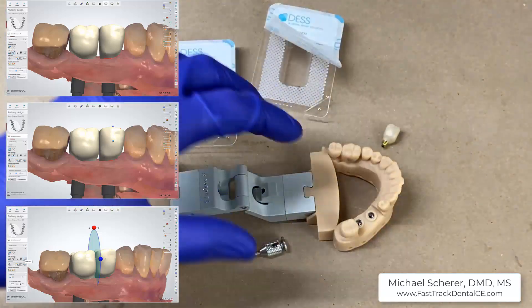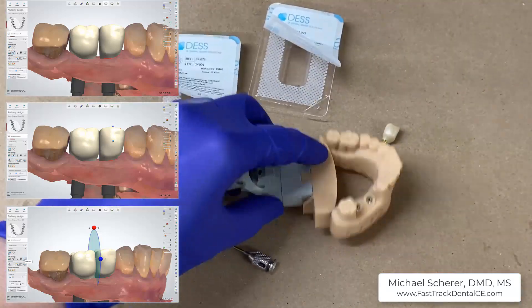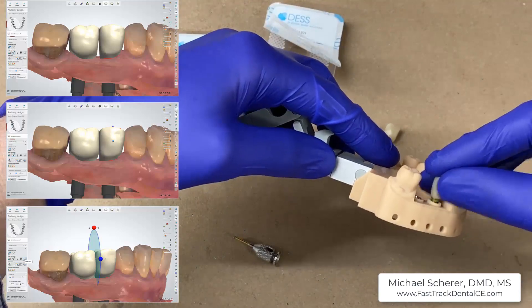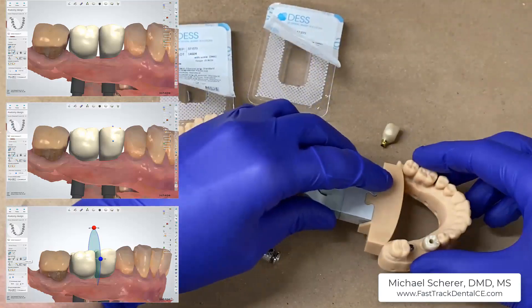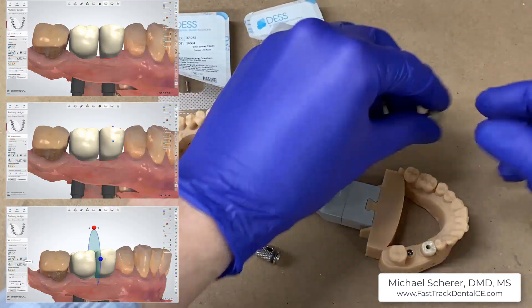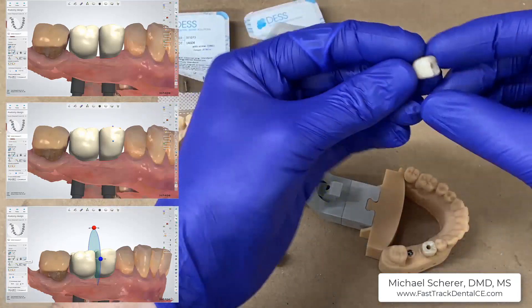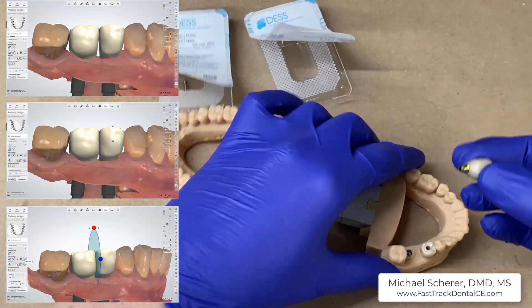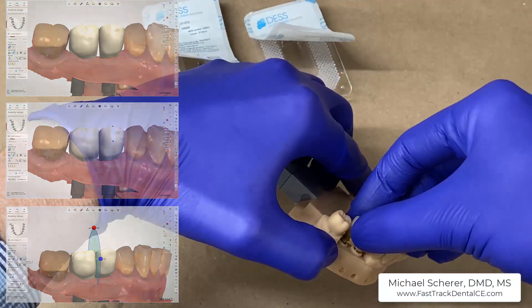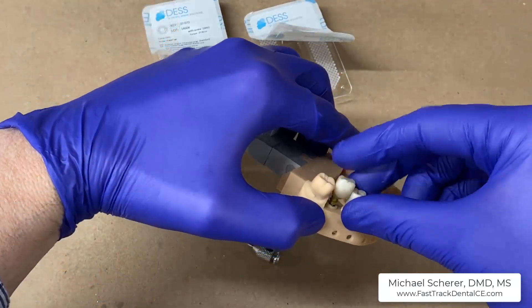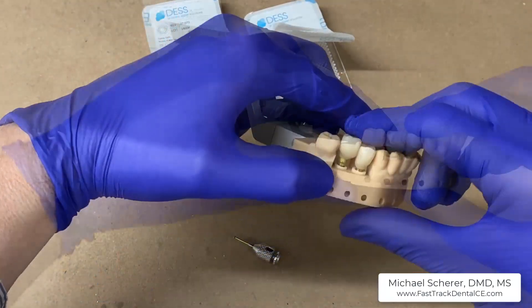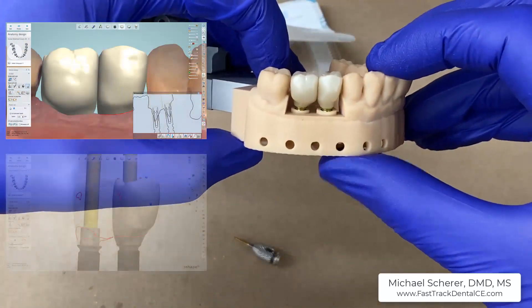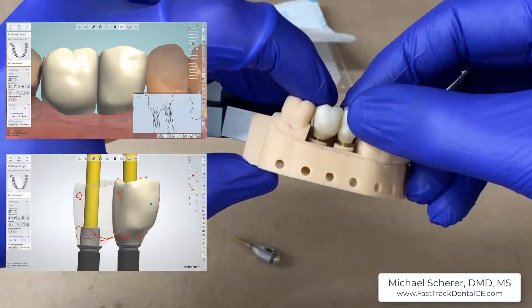To facilitate inter-implant contours, I went ahead and used what's called the plane tool, which is a special feature in many dental system softwares, but this particular example is 3Shape. It allows me to go ahead and create an extremely long contour between adjacent implant crowns.